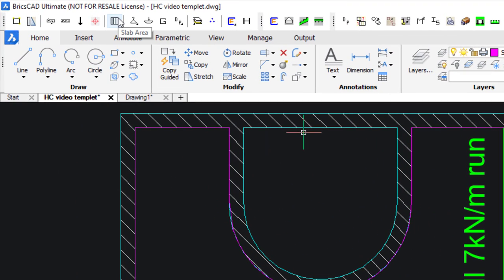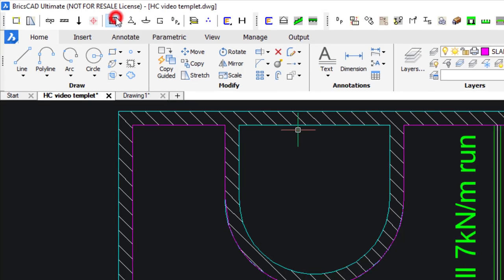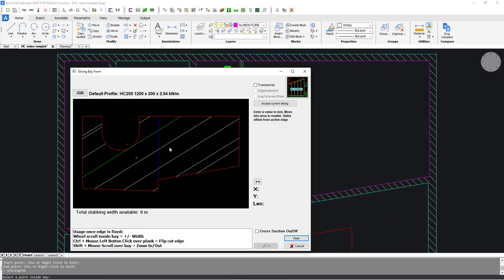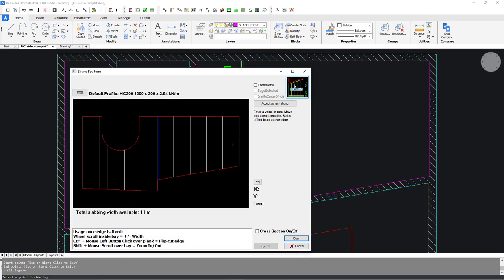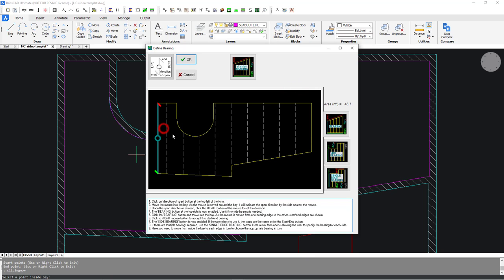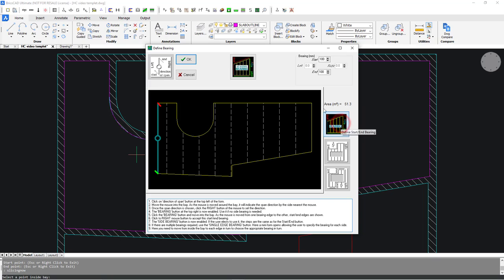Arrange slabs inside the Bay. Now decide on end bearing.